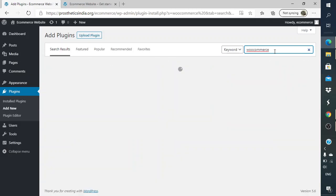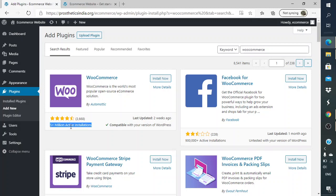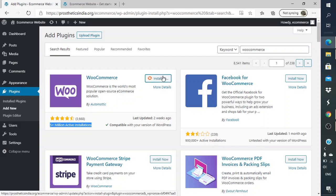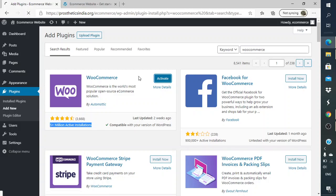Since we are making an e-commerce website, I heavily rely on WooCommerce. As you can see there are five plus million active installations of WooCommerce, so many people are comfortable with WooCommerce. There is WP Commerce as well, so there are various plugins, but in this tutorial we will mainly focus on WooCommerce when we are looking forward to making an e-commerce website. Now that the installation is done, I'll just activate the plugin.